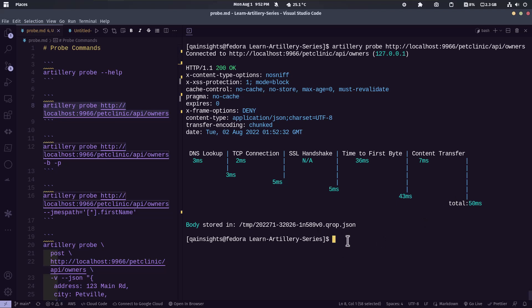And by default, it will store your response body in your temp folder. As you see, you can just cat it out for your verification purpose. So this is how you send a quick request in artillery probe.